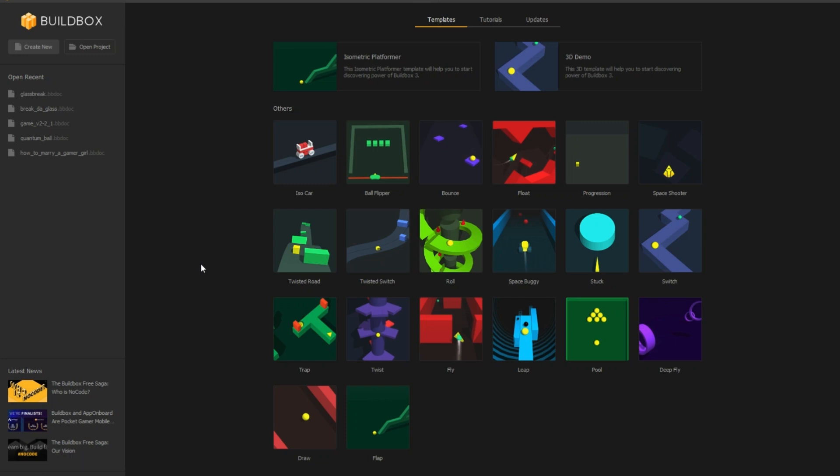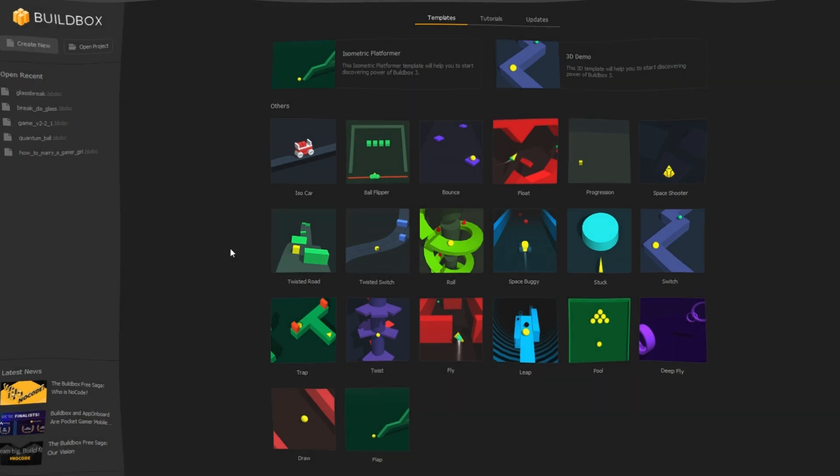Buildbox 3.1.1 beta is out and it is awesome. It features many new cool nodes, brain boxes and interactive tutorials. In this video, I will show how to use the slingshot node, and as a bonus, camera rotation nodes and time step.